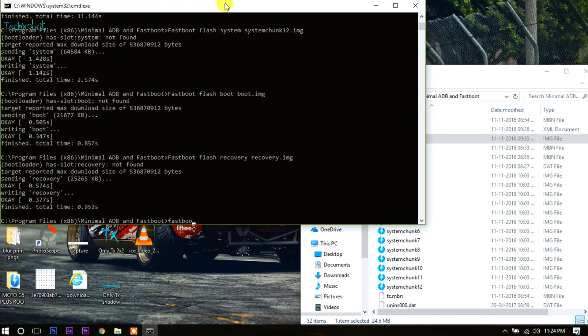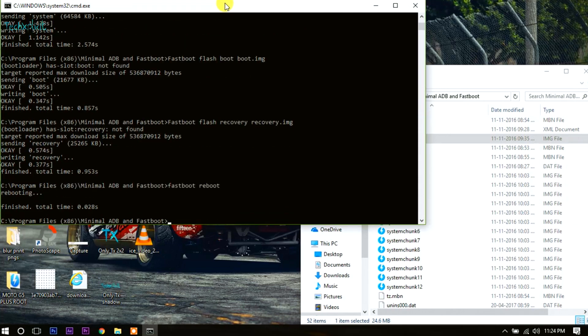This should reboot your phone to Marshmallow. If for some reason the device is not booting, enter recovery mode by pressing and holding volume up, volume down, and the power button simultaneously until the phone boots to recovery.